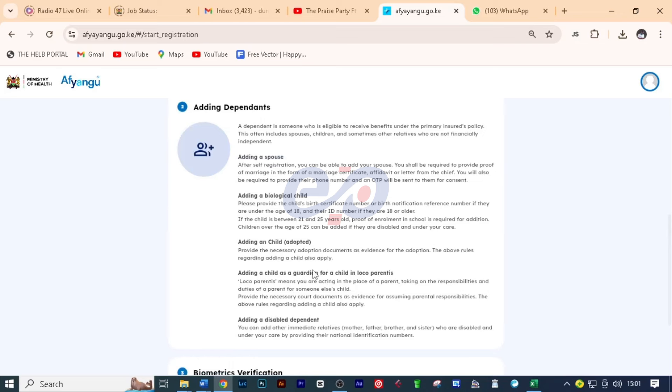Now on adding a biological child, you need to provide the child's birth certificate number or birth notification reference number. That is if they are under the age of 18. And if the child is 18 years or older, you need to provide his or her ID number. If the child is between 21 and 25 years old, proof of enrollment in school is required for addition. Children over the age of 25 can be added if they are disabled and under your care.